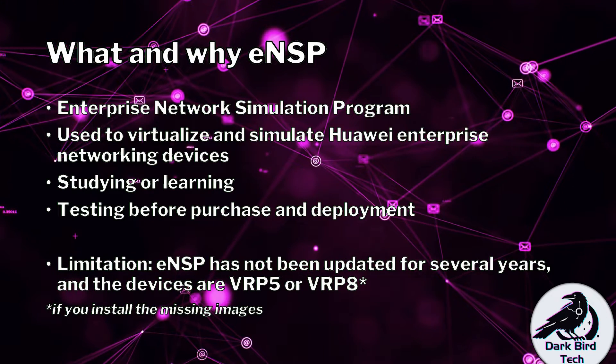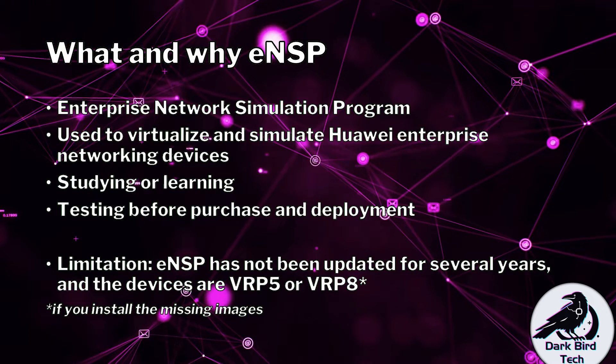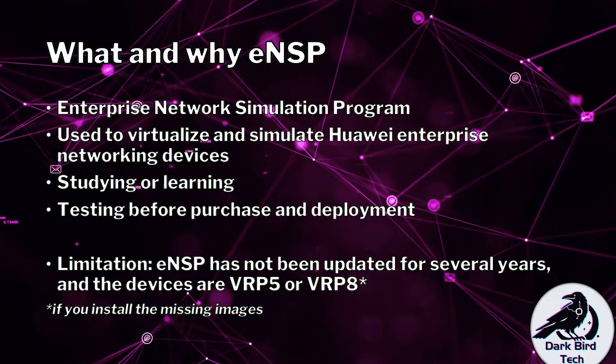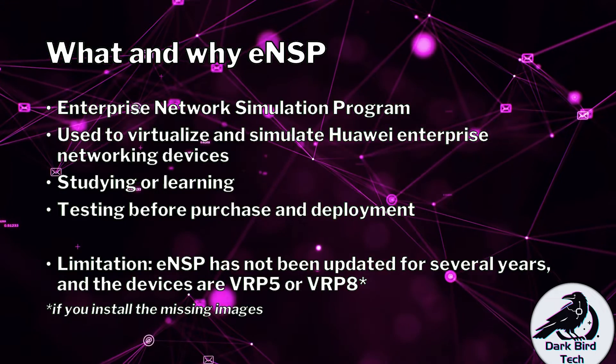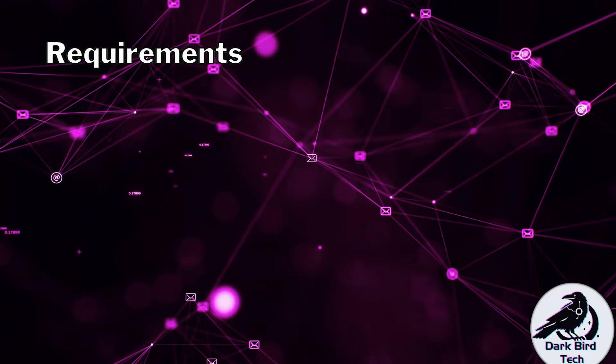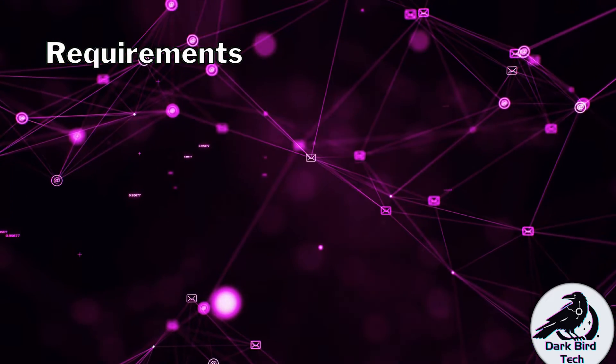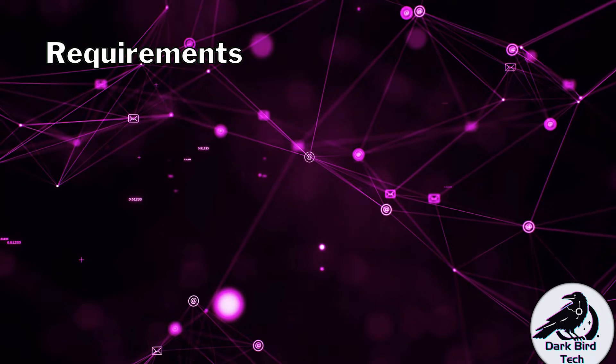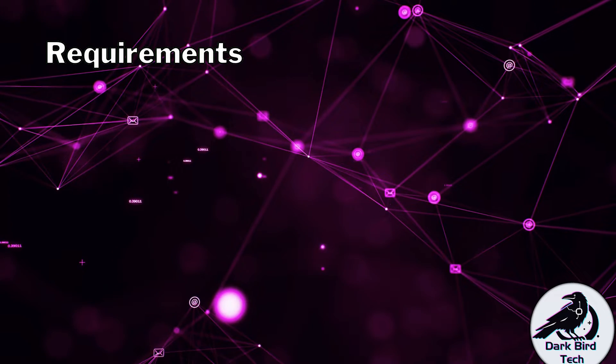Now, before you rush off and start downloading ENSP from me, first of all, just check out your requirements are being met. The requirements aren't too tech, but still, double check anyway.